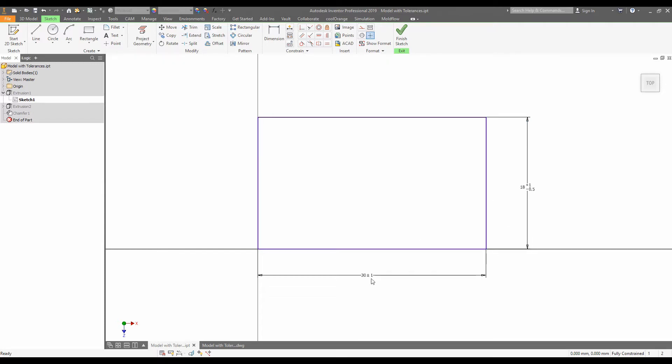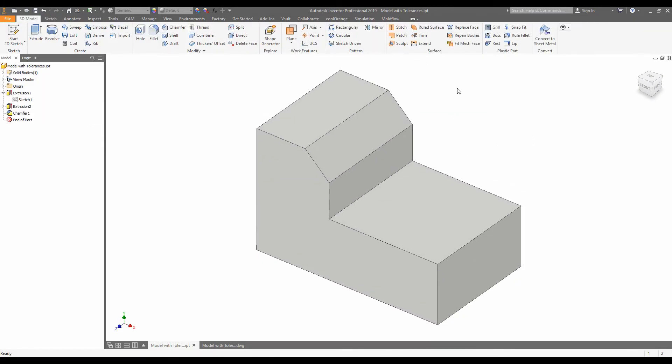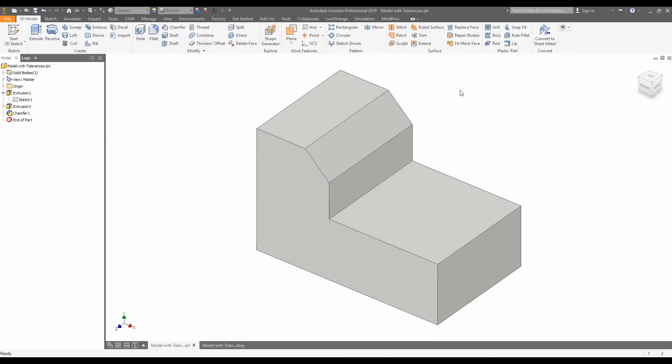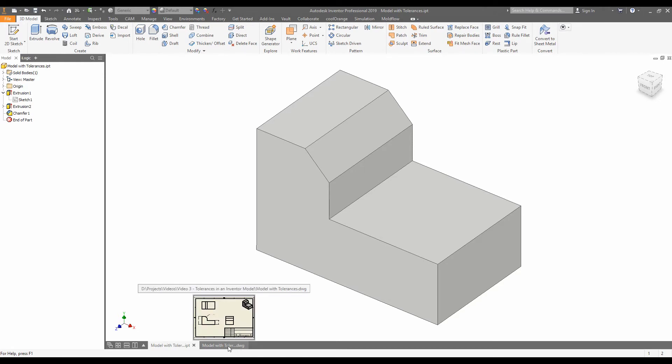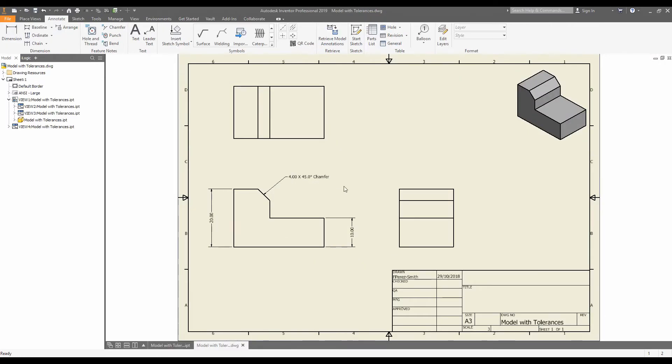Here we've added in the tolerances. So I'm going to save that. And now we're going to go back into the drawing. Now, I want to pull up the information that we put into the model into the drawing itself.